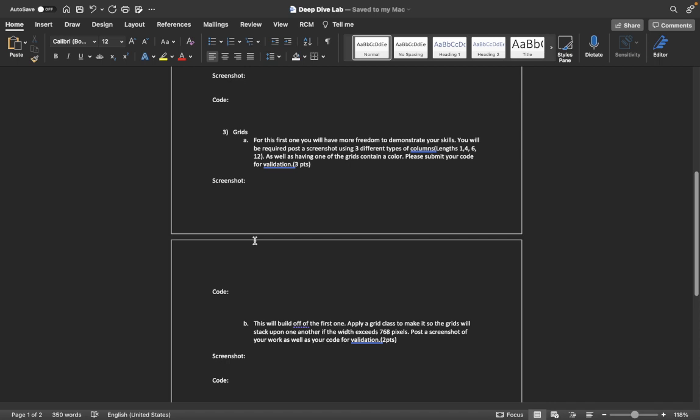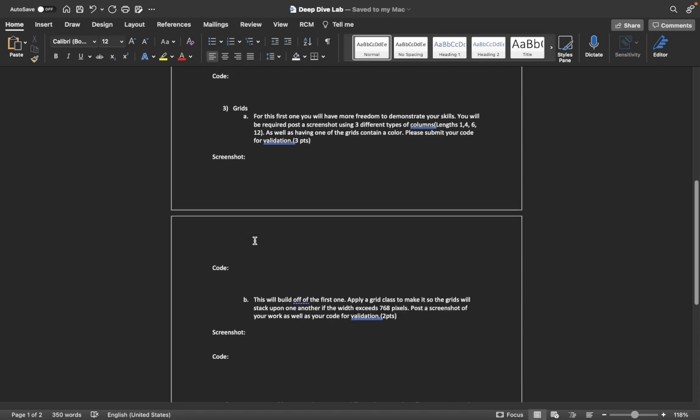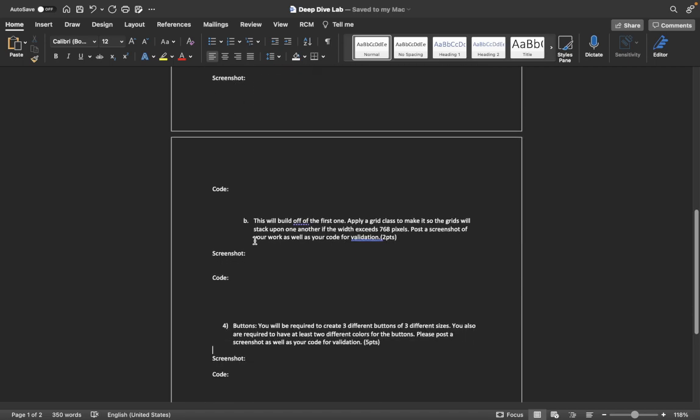One of them can be span 12, one of them can be 12 span 1s. As long as there are three columns and each are consisting of a different setup, it is acceptable, as well as containing a color in one of these grids. You'll have to post a screenshot as well as your code for validation.